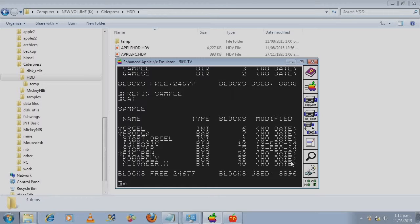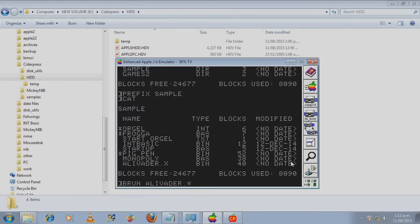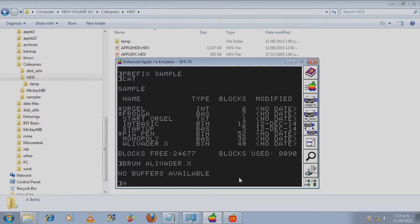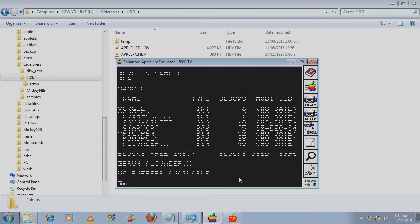Now we can just run the programs like any DOS and ProDOS file. We'll start with a binary file. You type in BRUN and then the file name. This is a common ProDOS error.